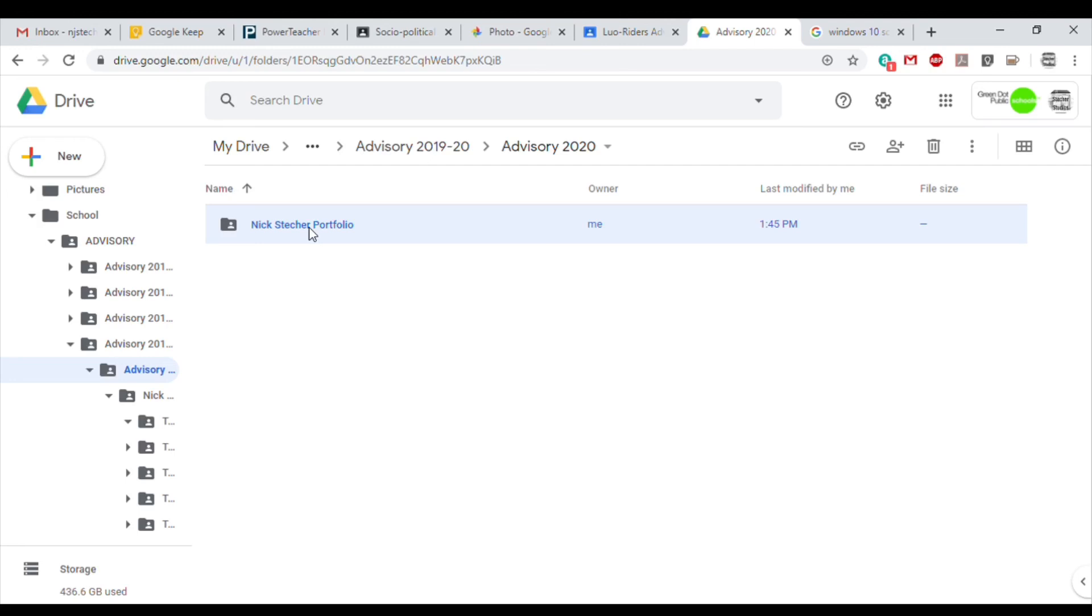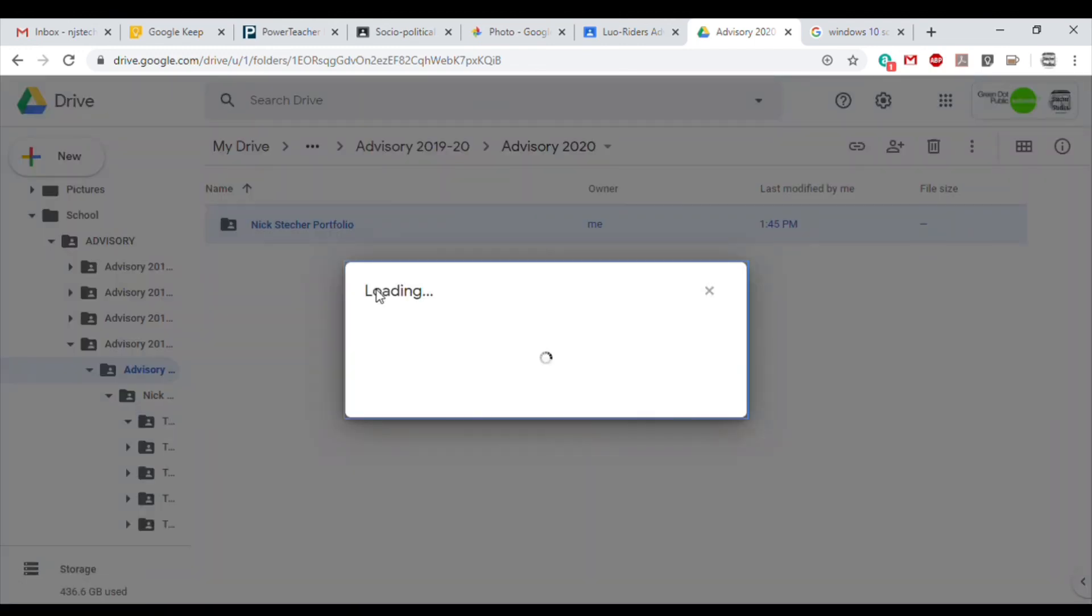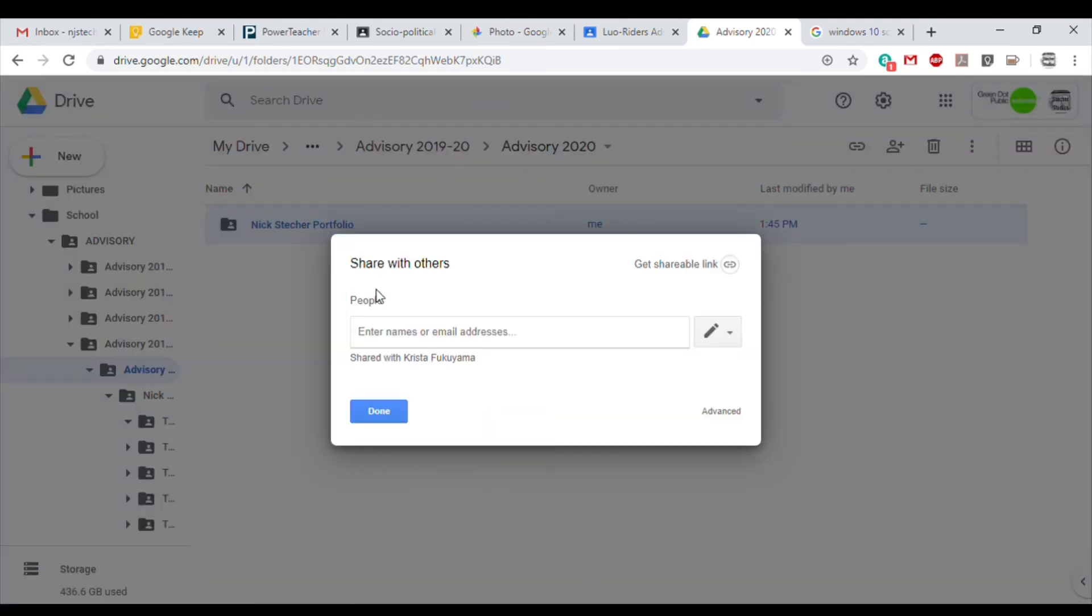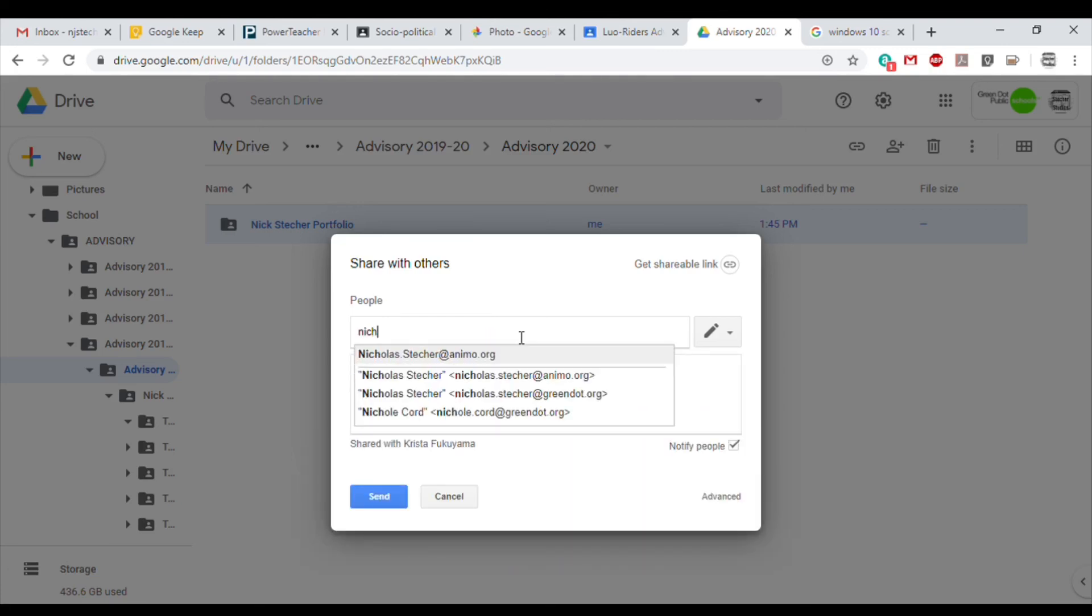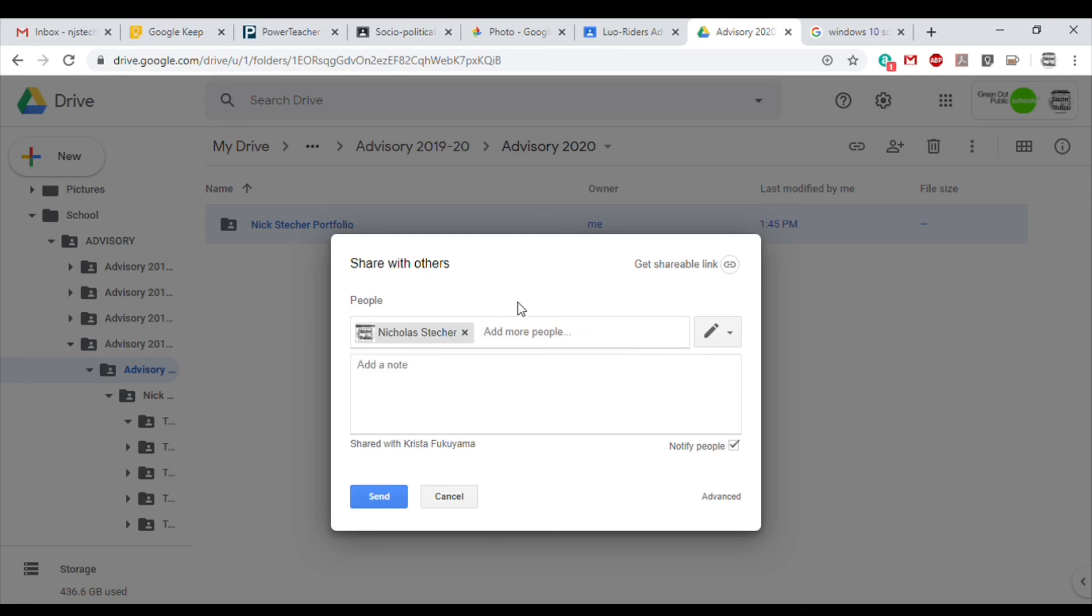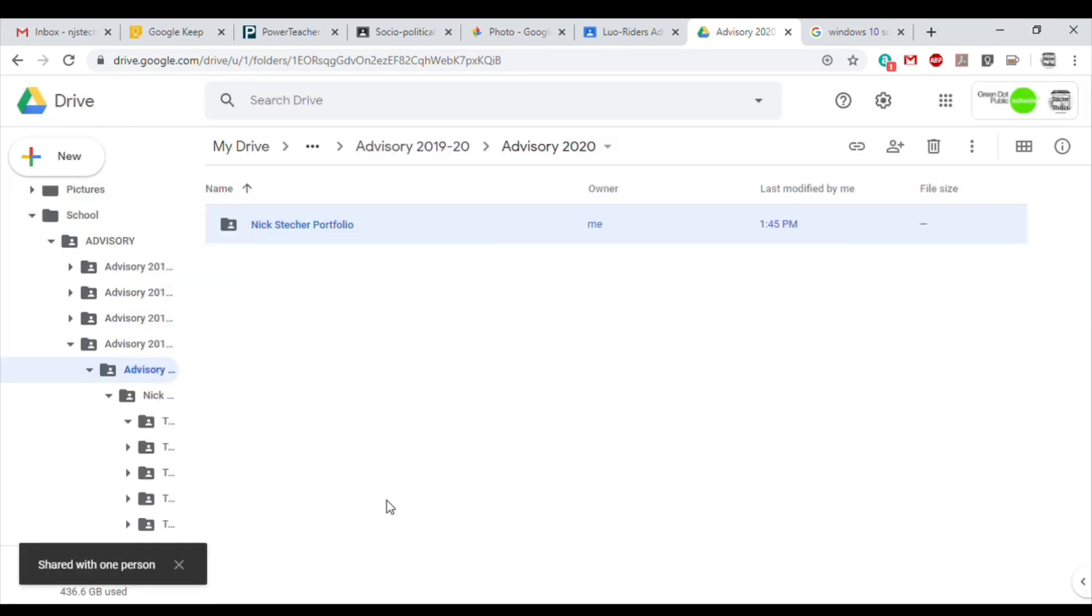Now for the last step, which is very important, sharing your portfolio with your advisor. In order to do this, go back to the main folder, right click on the folder and click Share. Now you can edit your share preferences here. I'm selecting to allow preferences for organizing and editing so that things can be cleaned up and arranged. I'm typing in my advisor's name, checking my sharing settings one more time. I'm going to hit Send and this will share my portfolio with my advisor.